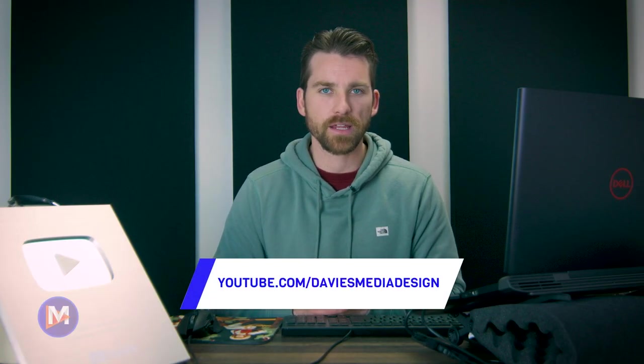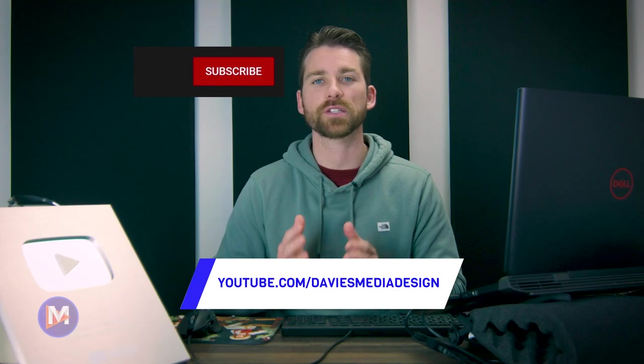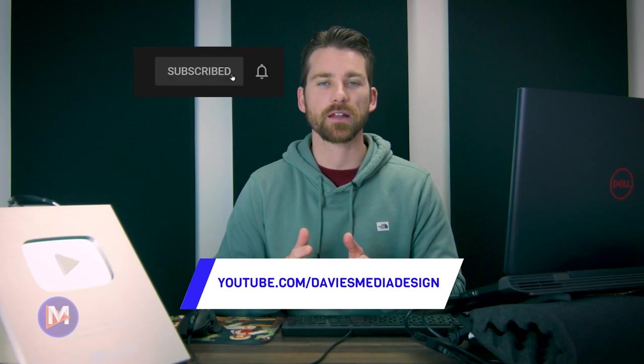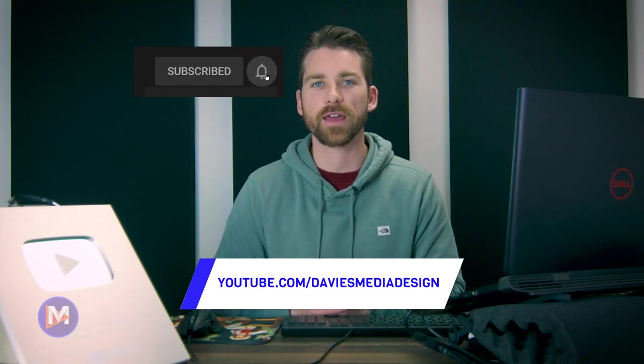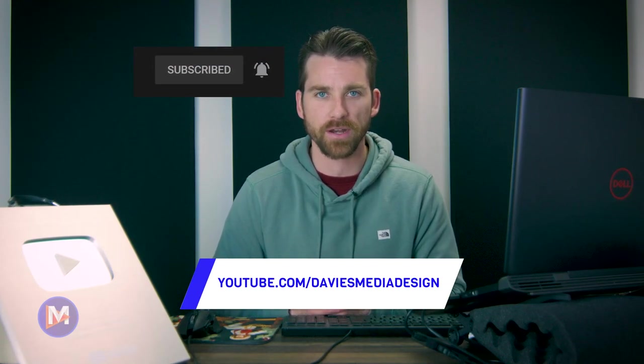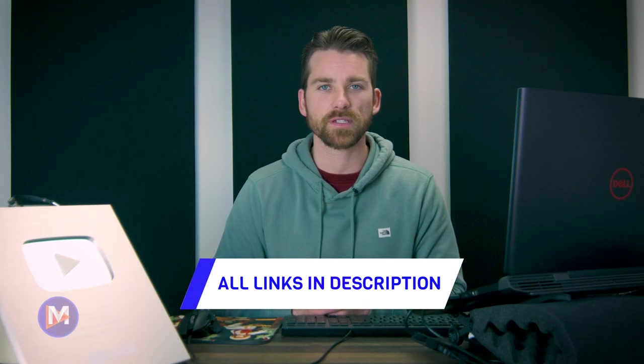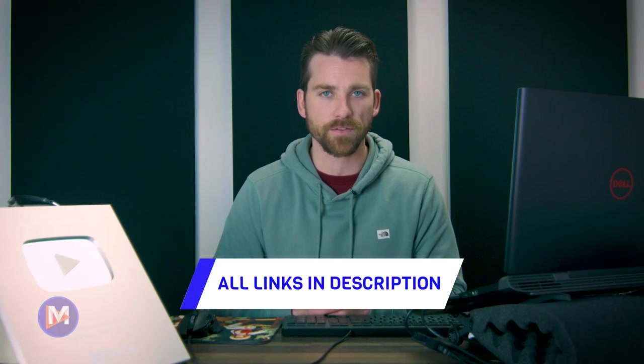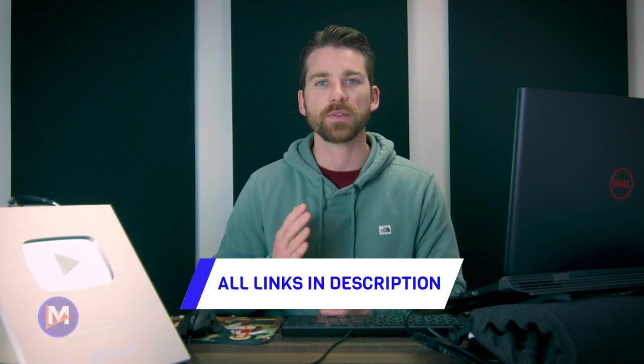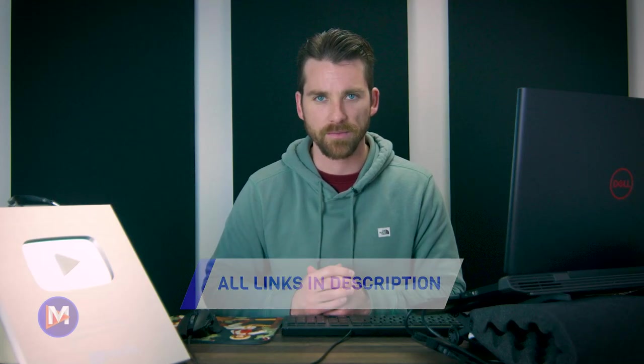All right, so that's it for this tutorial. Hopefully you liked it. If you did, don't forget to like this video, subscribe to my channel, and click the bell icon to be notified each time I have a brand new tutorial. You can check out any of the links to my resources in the description of the video. But thanks for watching, and I'll see you next time.